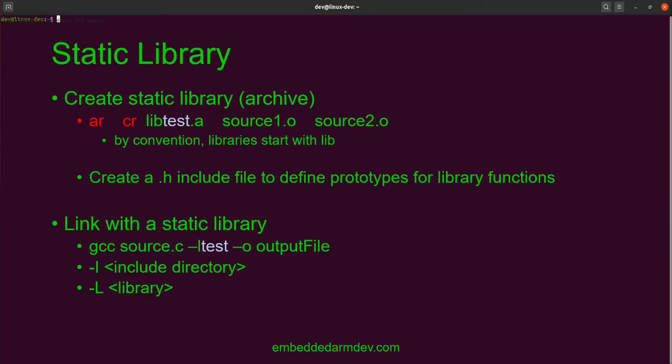Also, it's necessary to create a .h header file to define the prototypes for library functions. The header file is included in any source code that links into the library.